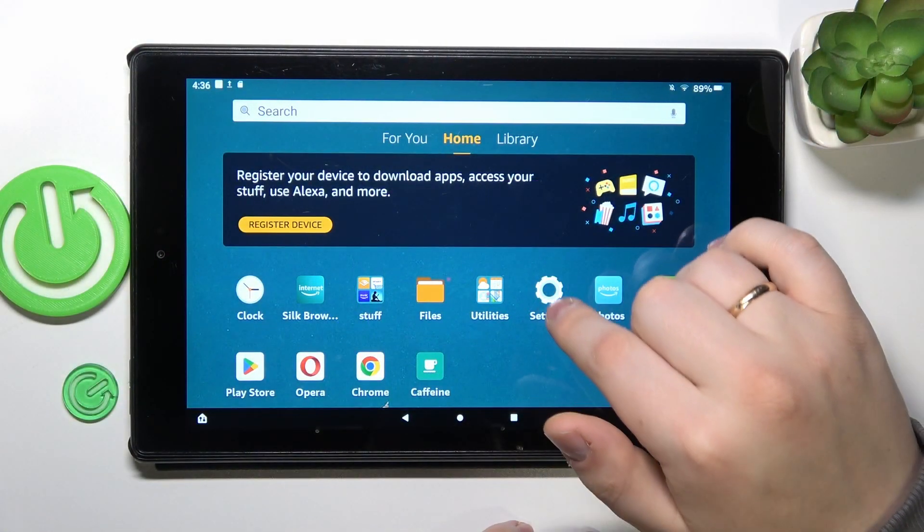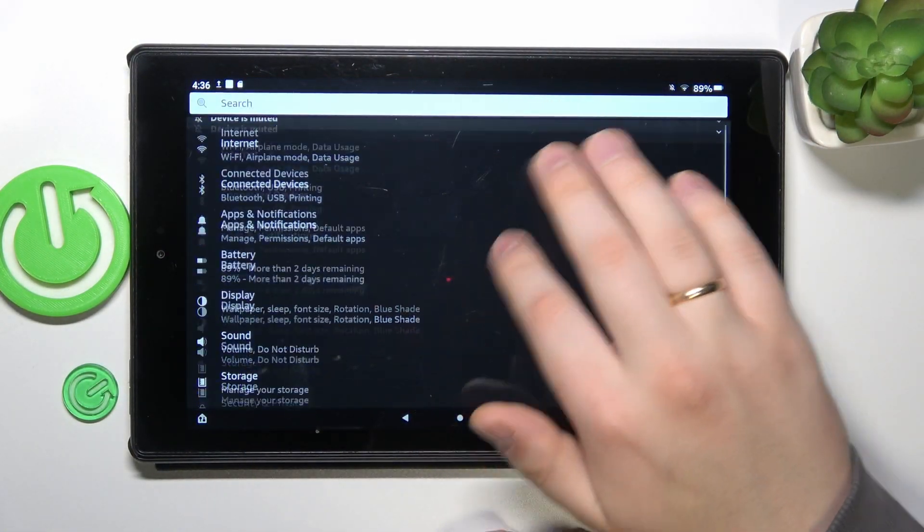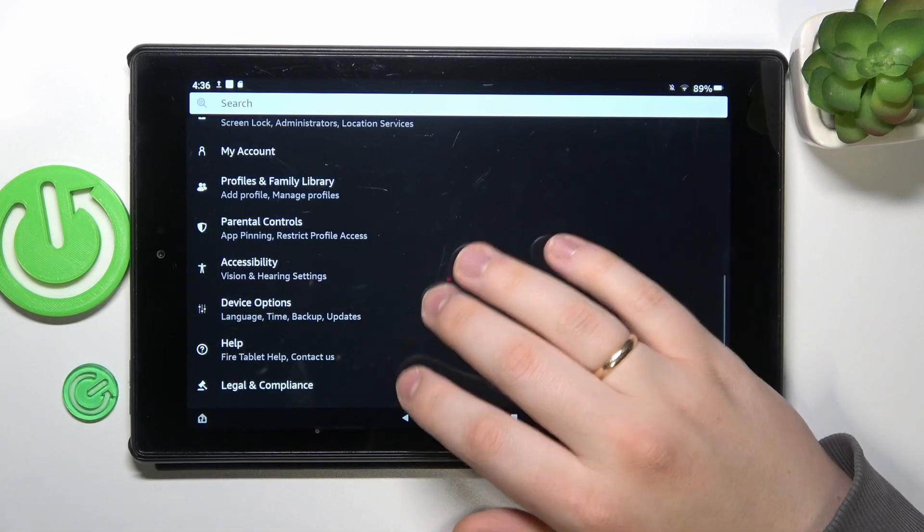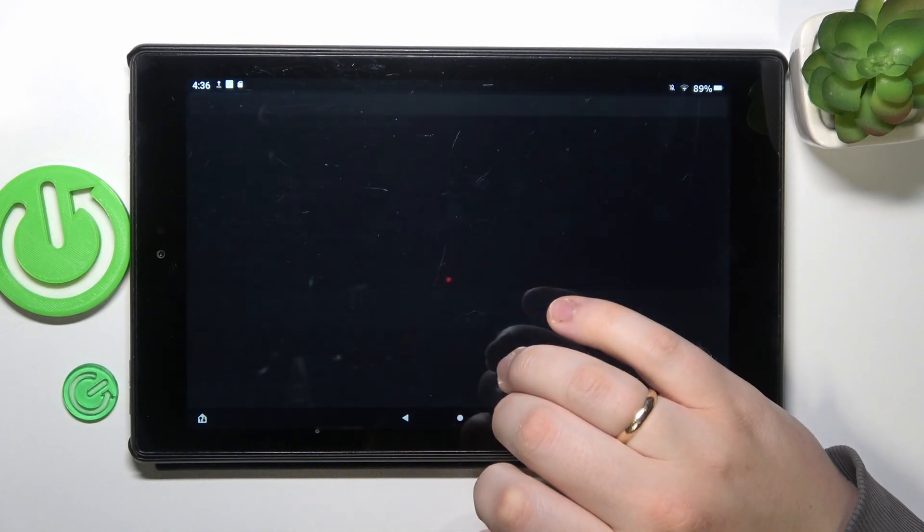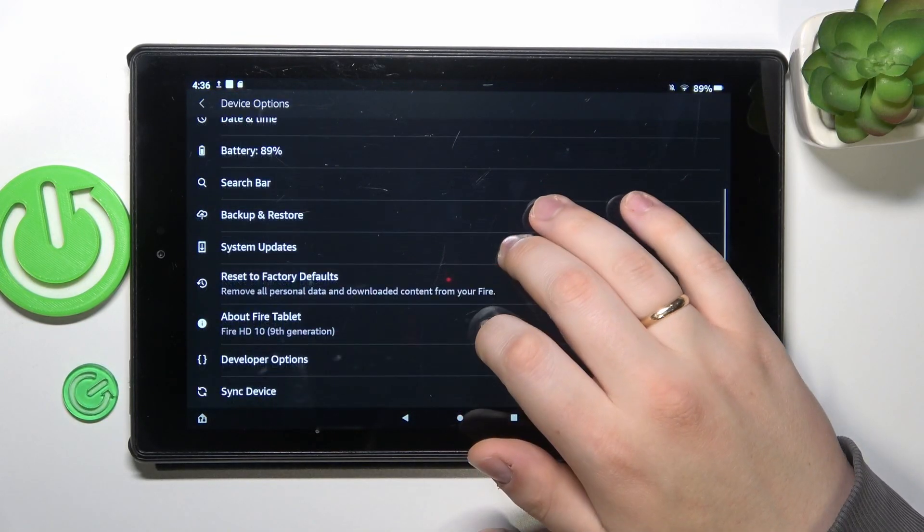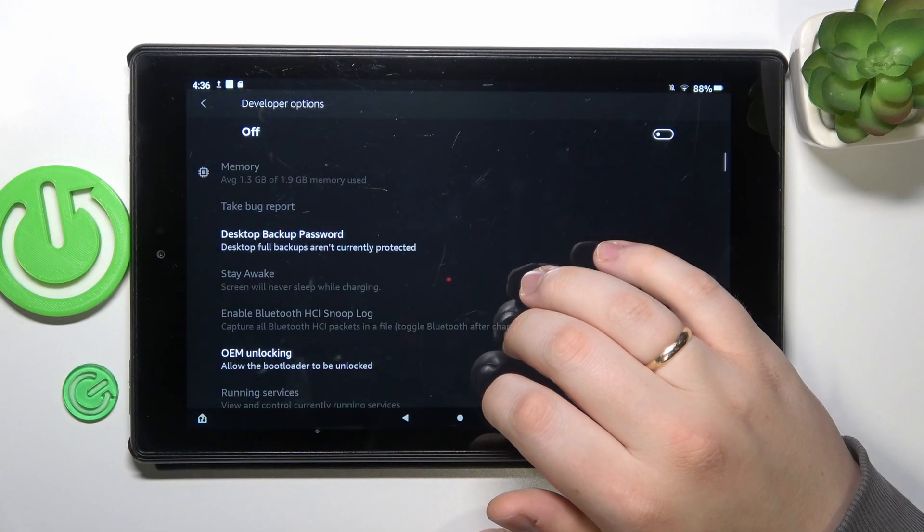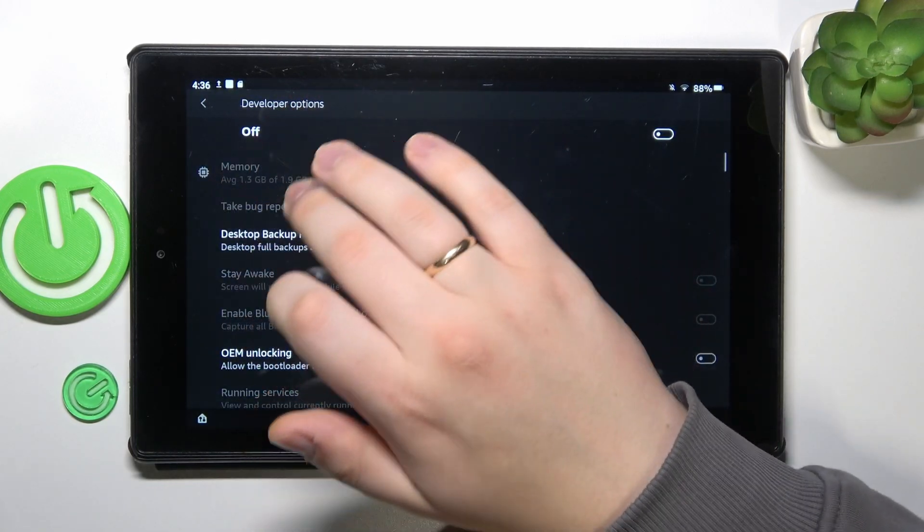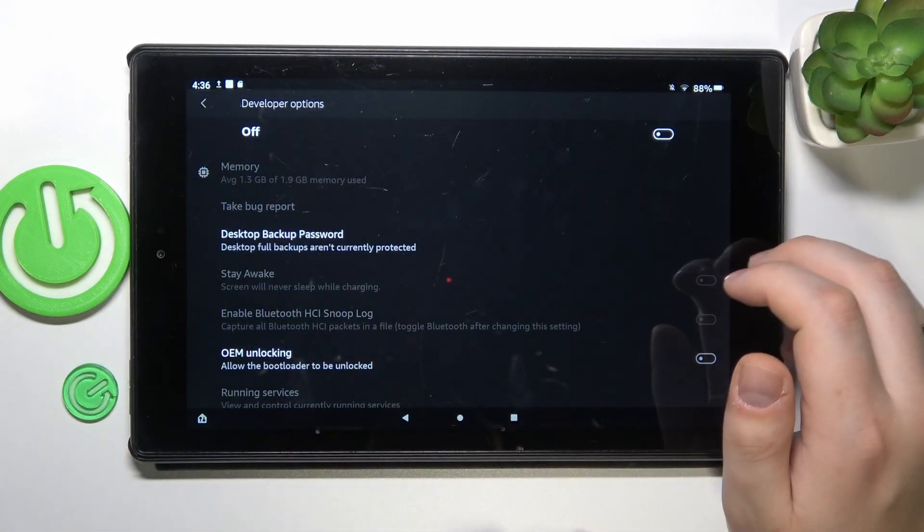To start, you will need to launch Settings, then enter the Device Options category, then go to Developer Options. Here you can already see how much RAM you have in the Memory section.